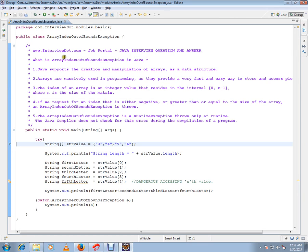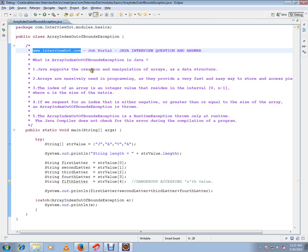Hi, this video is from interview.com. Interview.com is a job portal. In this video I'm going to talk about what is ArrayIndexOutOfBoundsException in Java. Java supports the creation and manipulation of arrays as a data structure.